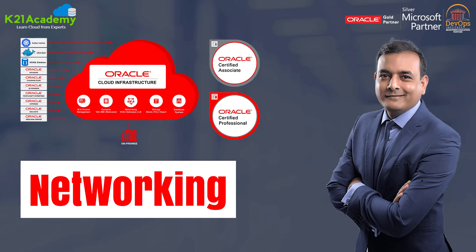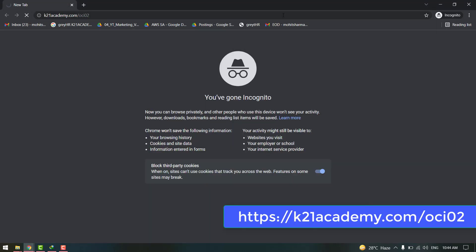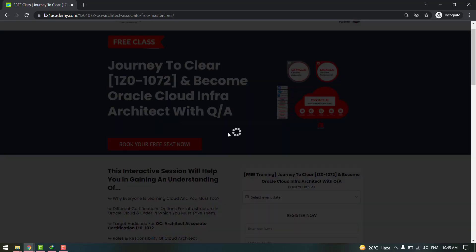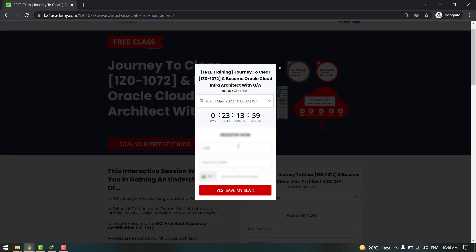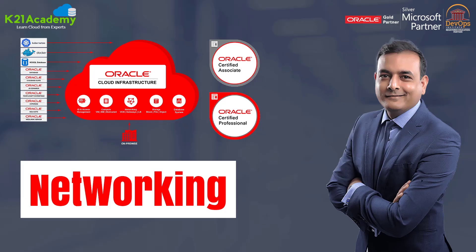If you missed any concepts or want to dive deeper, we have a free class on how to clear your journey and become an Oracle Cloud Infrastructure Architect. We'll discuss why everyone is learning cloud, roles and responsibilities of a cloud architect, job opportunities, and an eight-week roadmap to become an OCI Architect. Register at k21academy.com/OCI02 — click 'Book Your Free Seat Now', select your event date, add your name, email, and phone number, and click 'Yes, Save My Seat'. Save that URL, add it to your calendar, and I'll see you in the free class. Till then, keep learning.